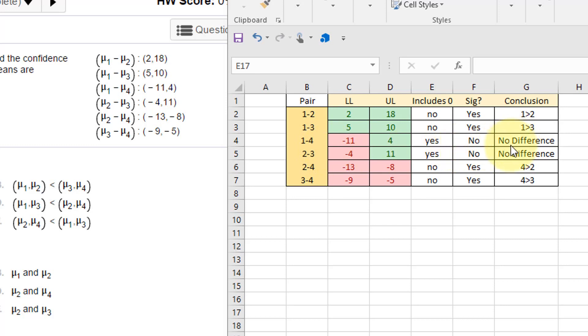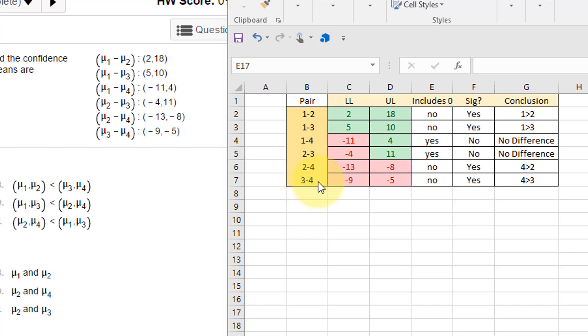We ignore these two pairs where there's no difference. Then we look at mu2 minus mu4—that difference is negative, that means four is greater than two. And again, three minus four, mu3 minus mu4 is negative—that means four is greater than three.